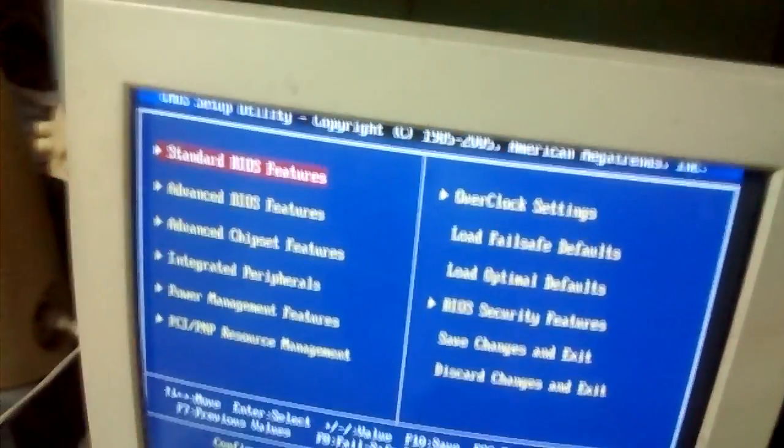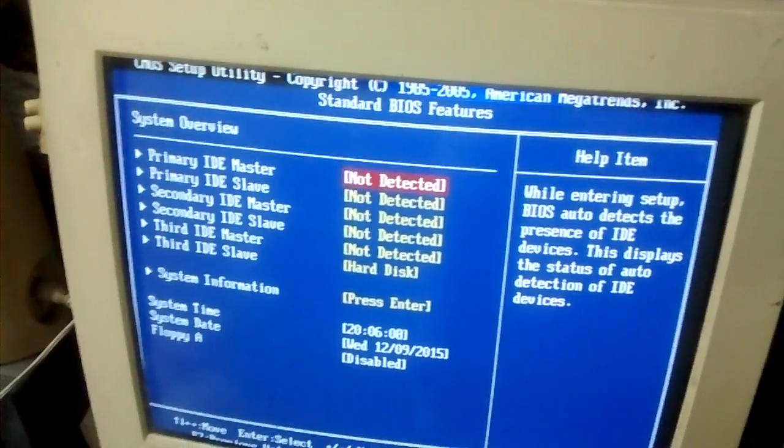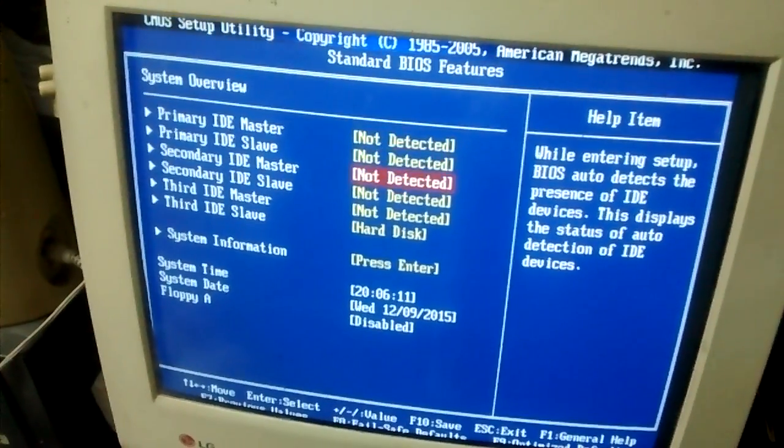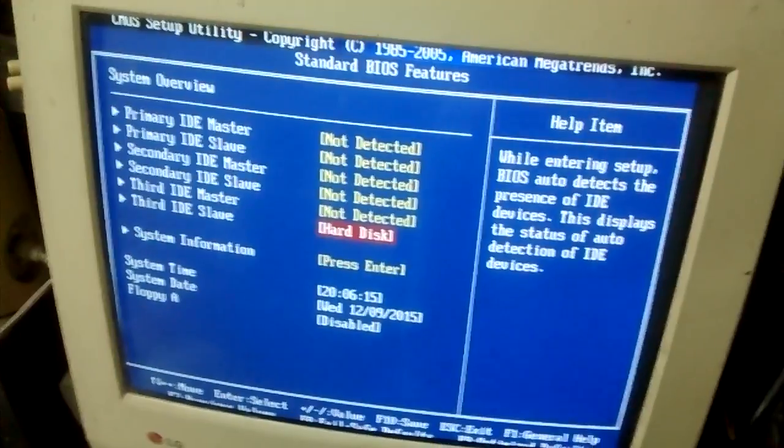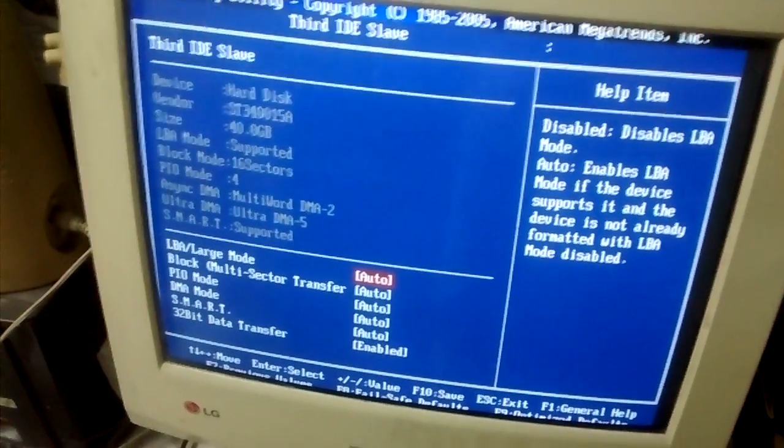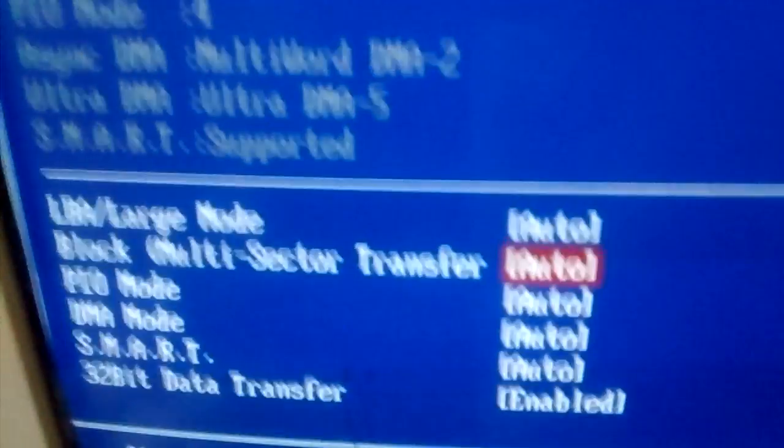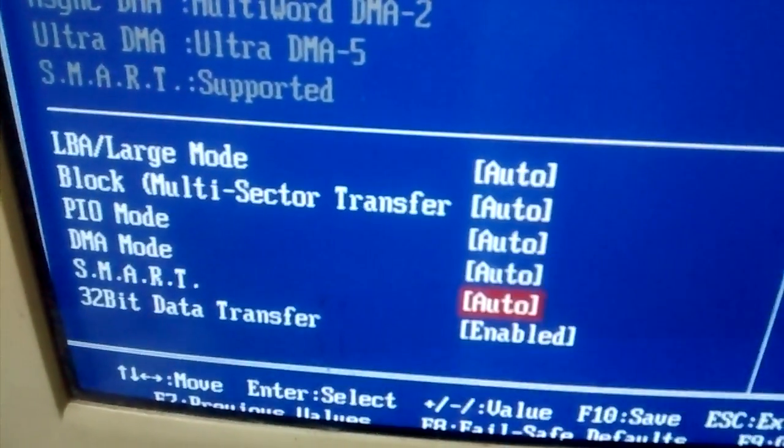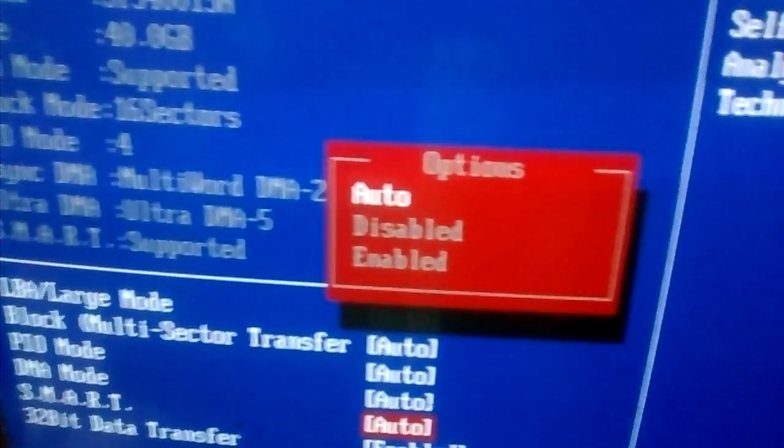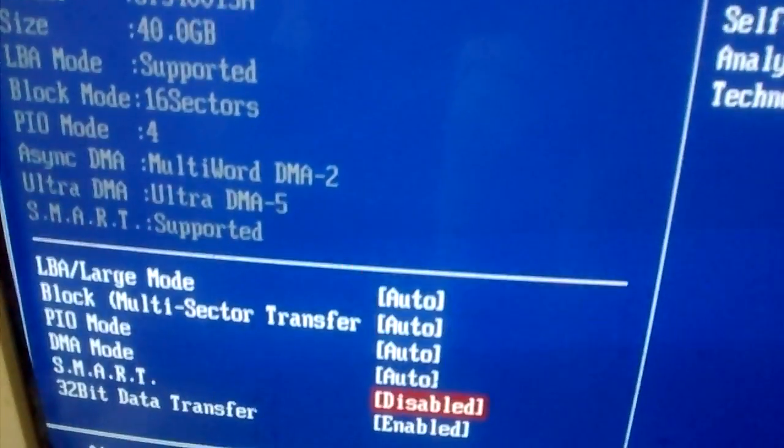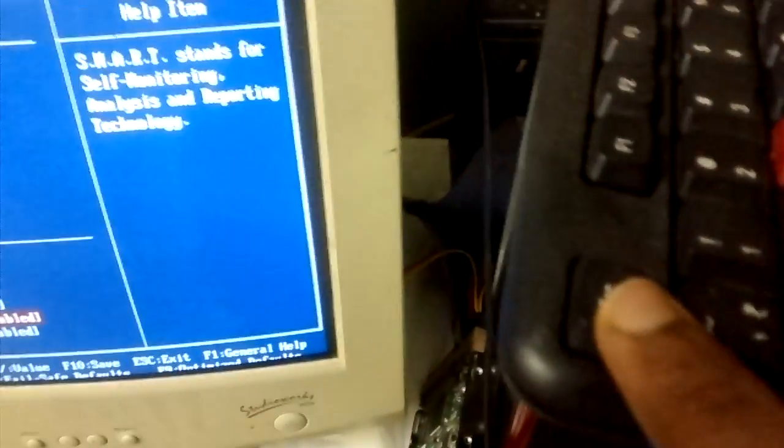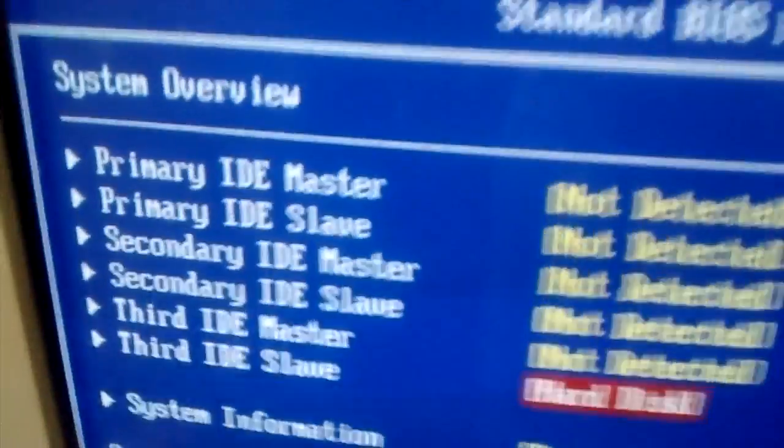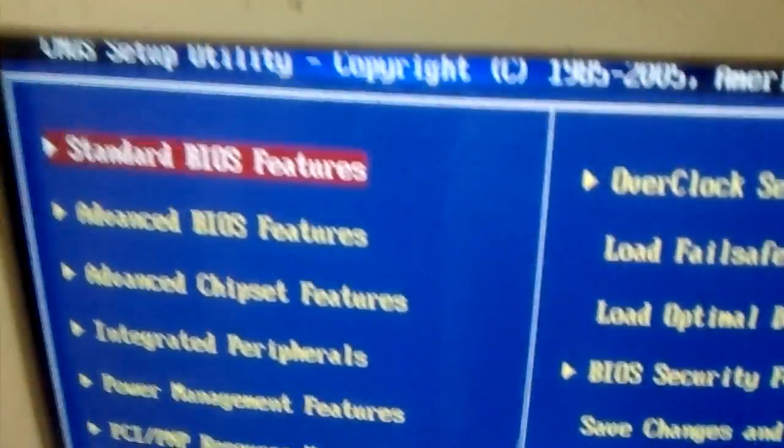Enter into standard settings, go to the hard disk, and press enter. Now go to SMART, press enter, and select disable. Then press escape, escape to go back, and escape once again to go to the standard.